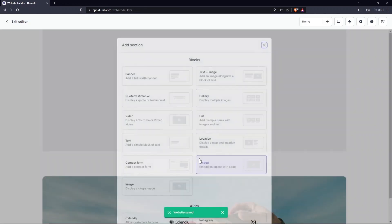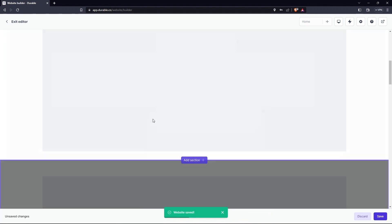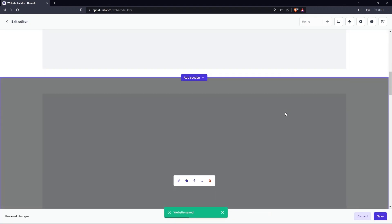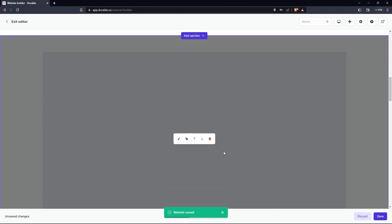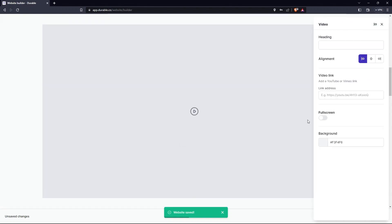After all this, again click on the Add section. Select the Video option. Then click on the Edit given in the middle of the screen. Here you can write the heading of a video like Chittagong City.